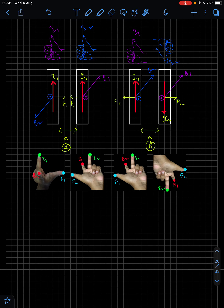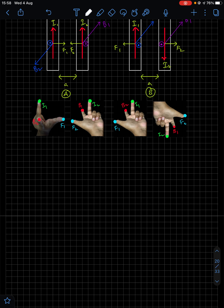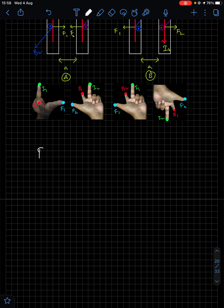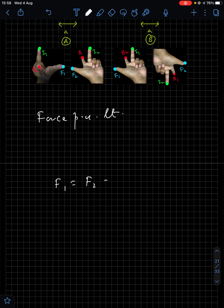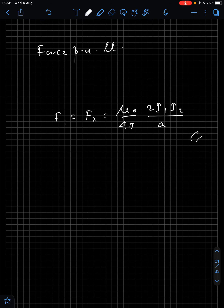When currents are in the same direction the wires attract; when opposite they repel. The force per unit length is F₁/L = F₂/L = (μ₀/4π)(2I₁I₂/a), where a is the separation between the wires. This is an important relation to remember.